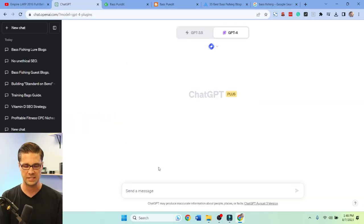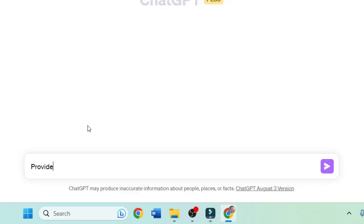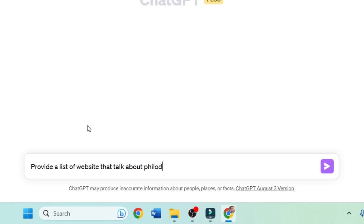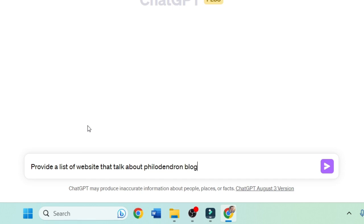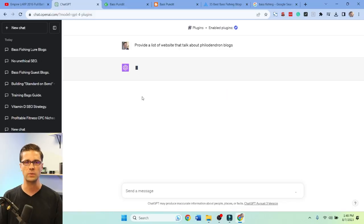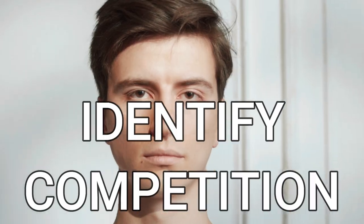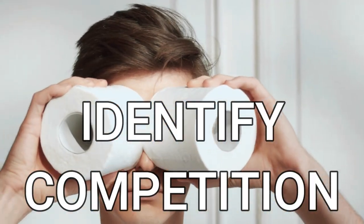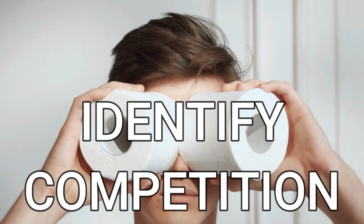Let's say, provide a list of websites that talk about philodendron — philodendron blogs or something like that. Let's just see what it comes up with, because we need to identify our competition first.